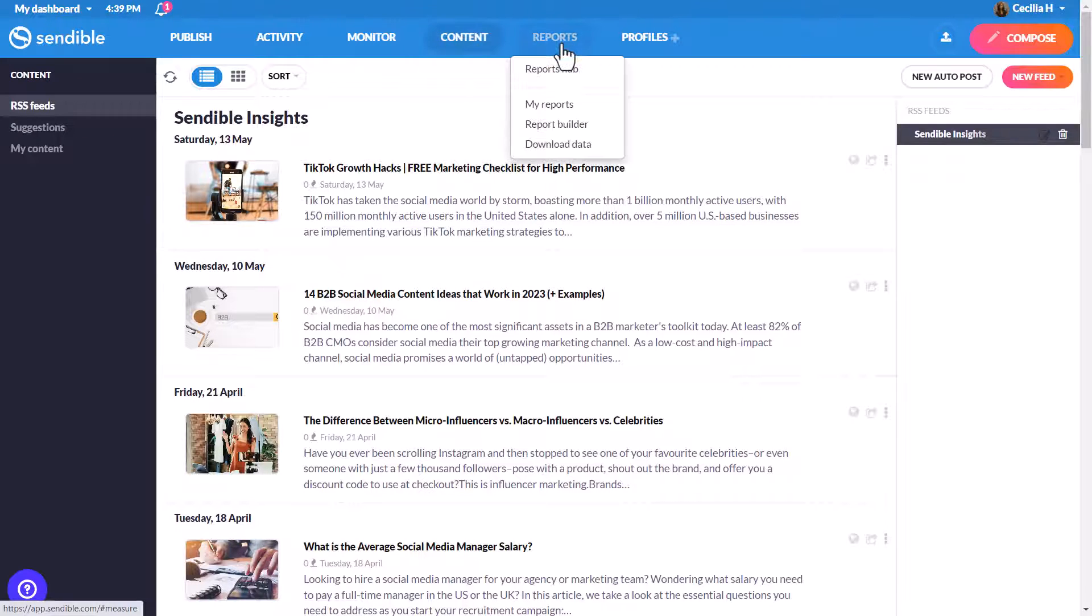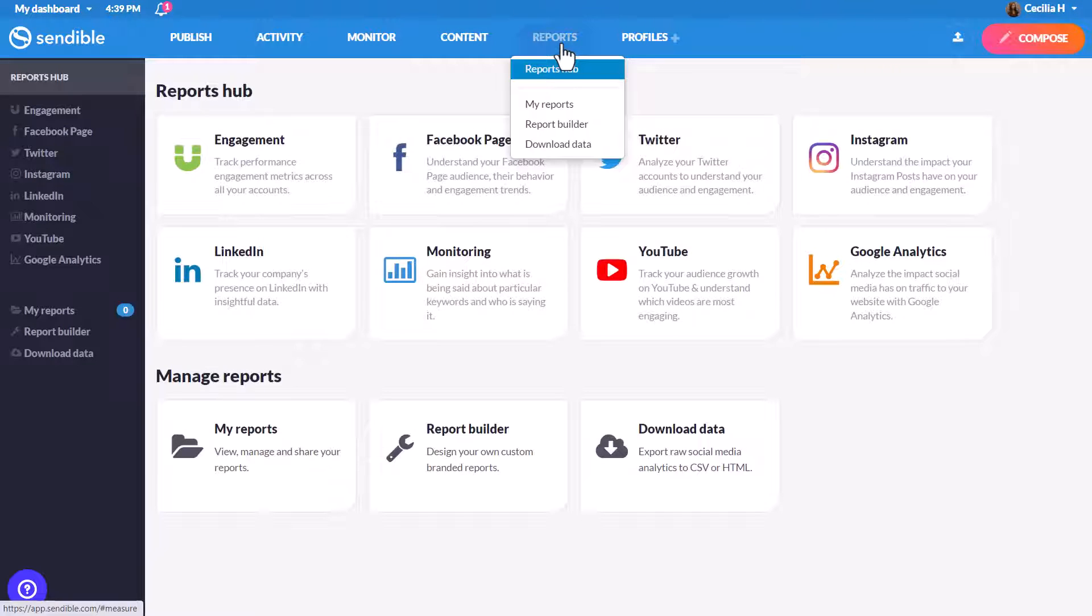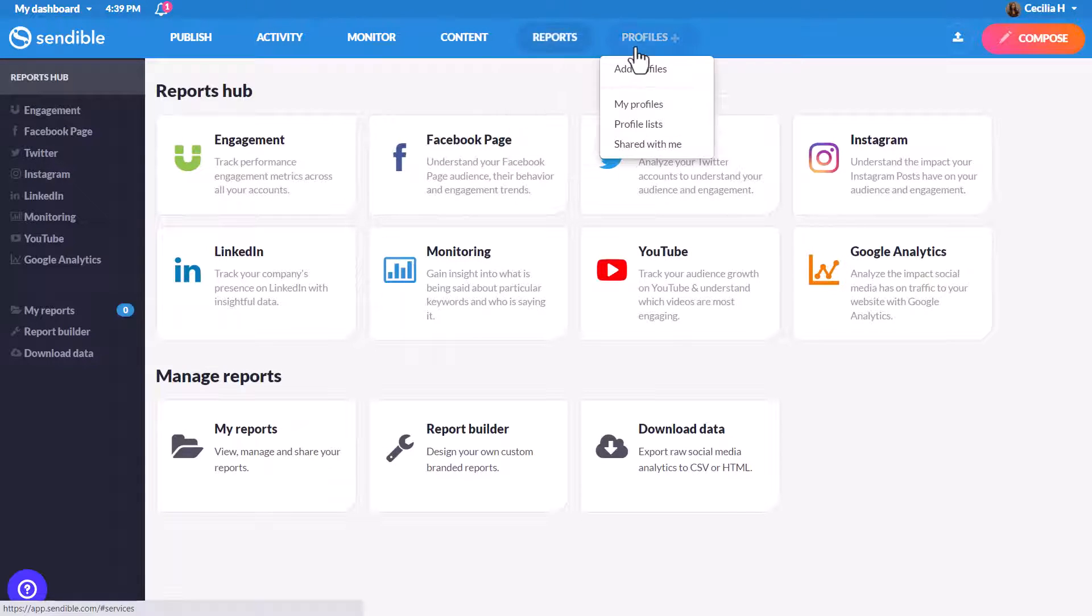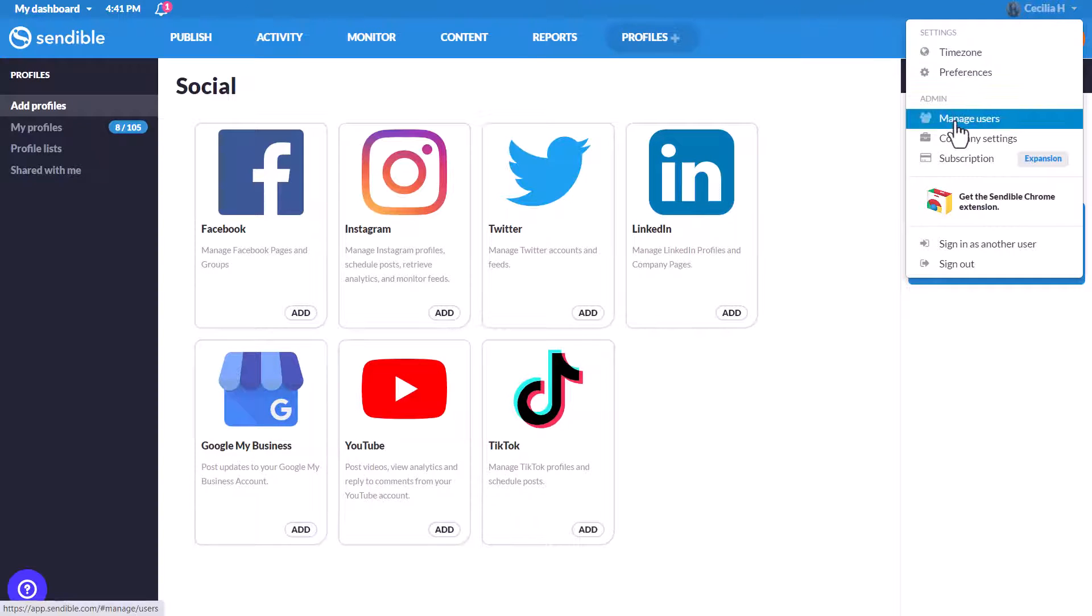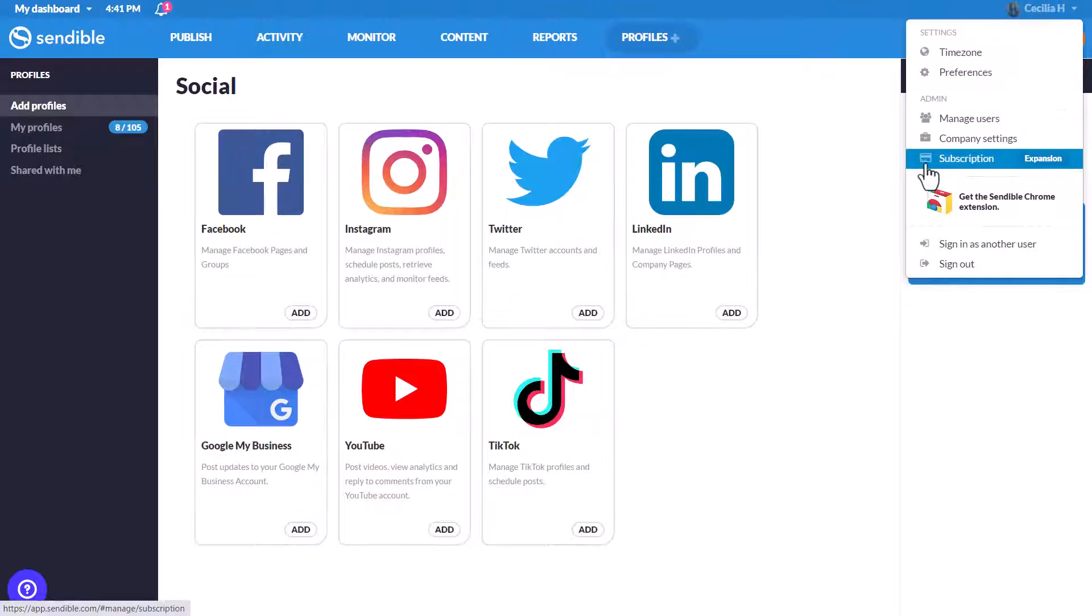Here's where you can build quick or custom reports and connect profiles. Click on your name in the top right to manage team members and clients, and to upgrade your subscription like adding on additional users and profiles.